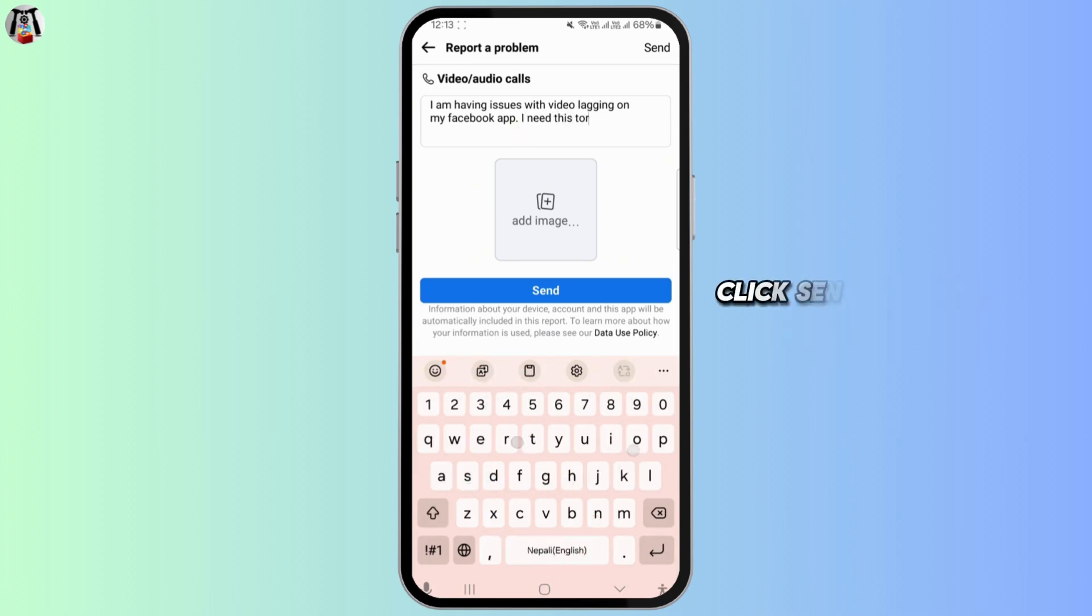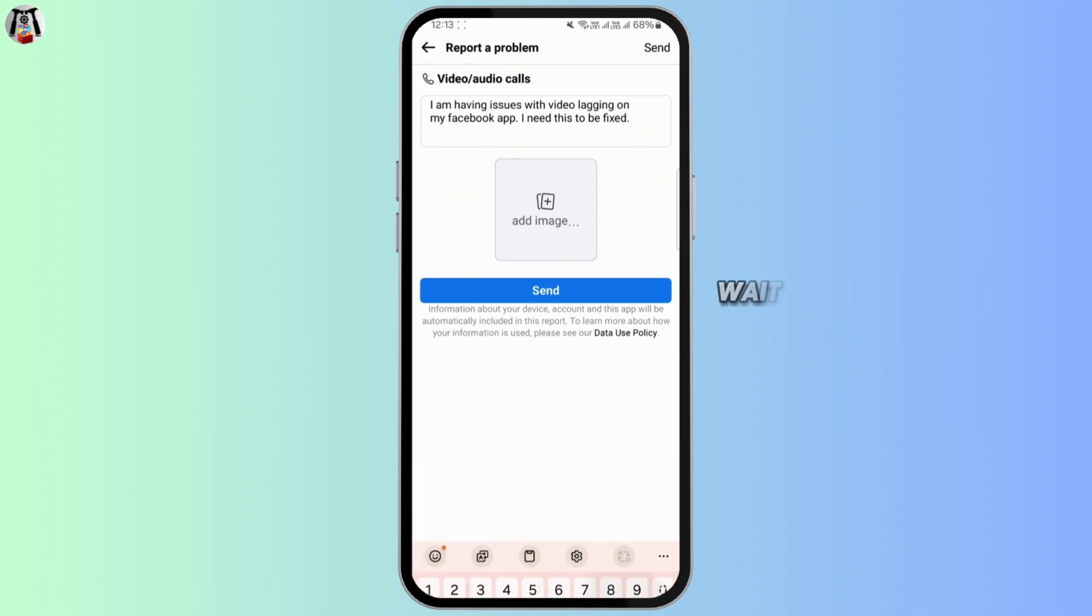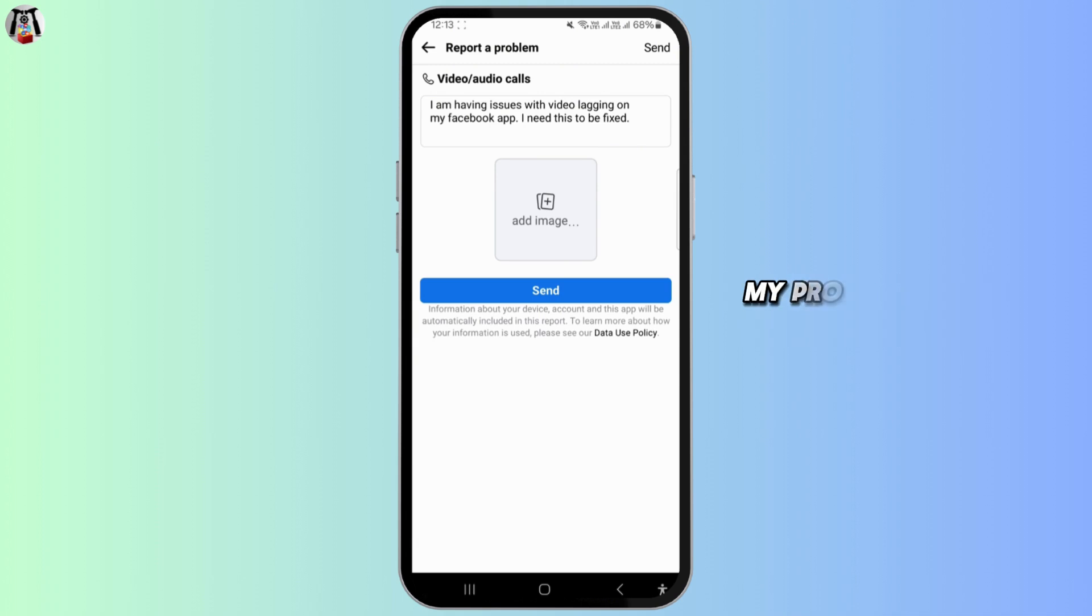Finally, click send in the top right corner. After submitting your report, wait about 24 hours. When I checked back, my problem was resolved.